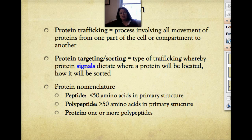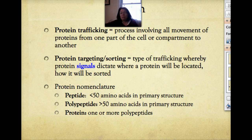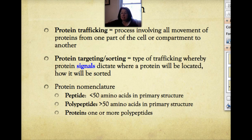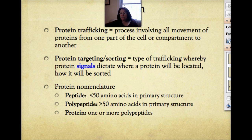The first thing we need to do is talk about vocabulary. When we talk about protein trafficking, that refers to the process involving movement of proteins from one part of the cell or one compartment to another — it's a very generic term. Protein targeting or protein sorting is more specific: signals on the protein indicate where it's going to end up and how it's going to be sorted to reach that destination. So protein trafficking is the generic term, and protein targeting or sorting is the more specific term.